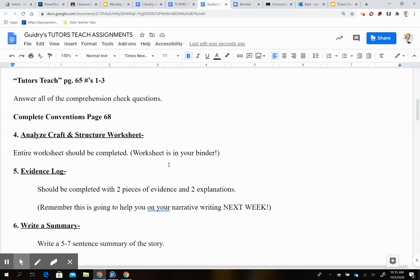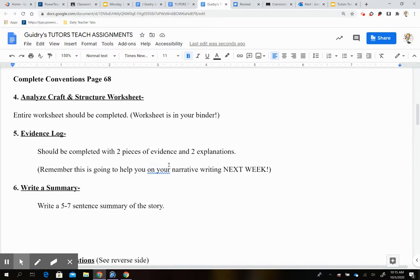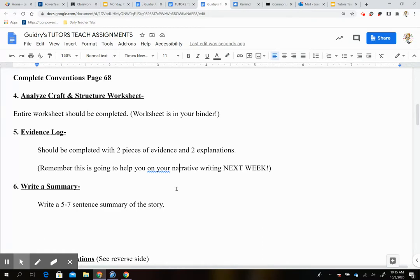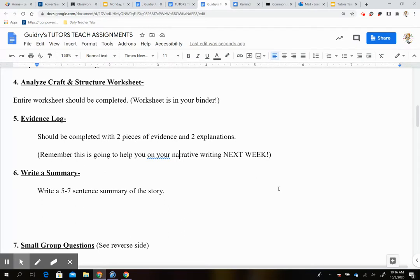All right, so Analyze, Craft, and Structure. Then you have your evidence log. So your evidence log, you're going to be doing with your group. It says you should have two completed pieces of evidence and two explanations. And there it says, remember, this is going to help you on your narrative writing next week. This will actually be in two weeks. We're pushing it back a little bit, so you will have this.